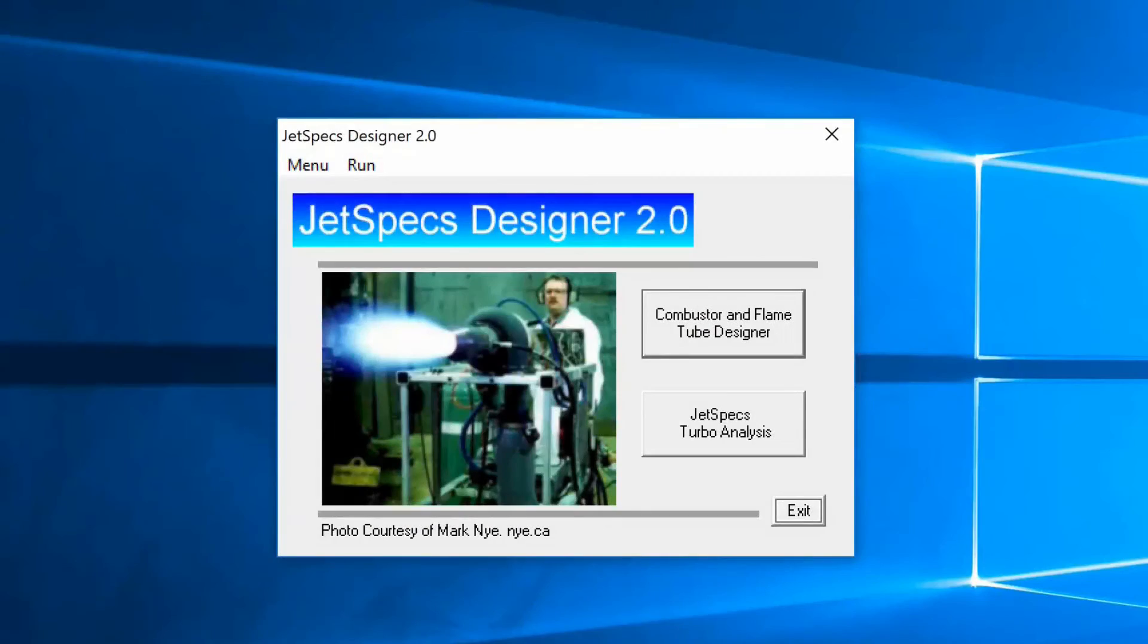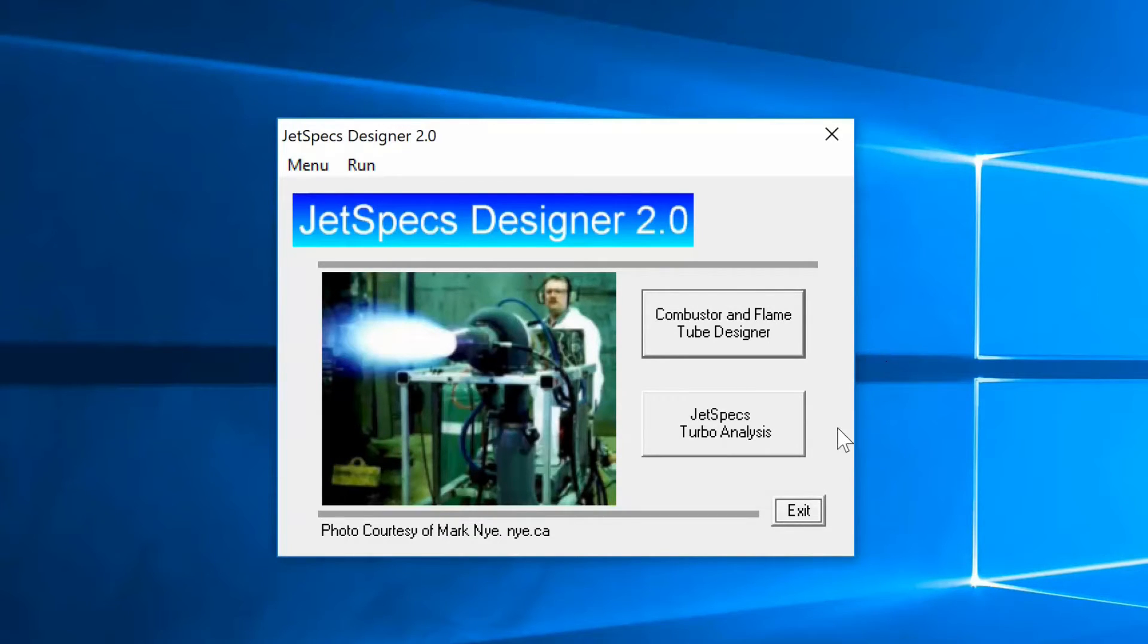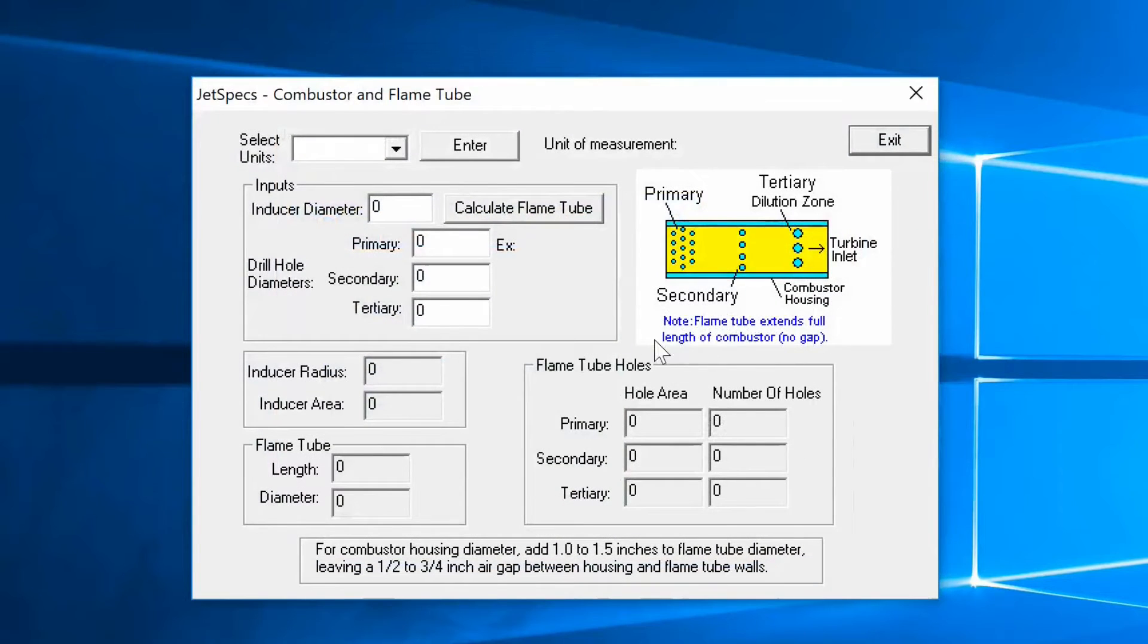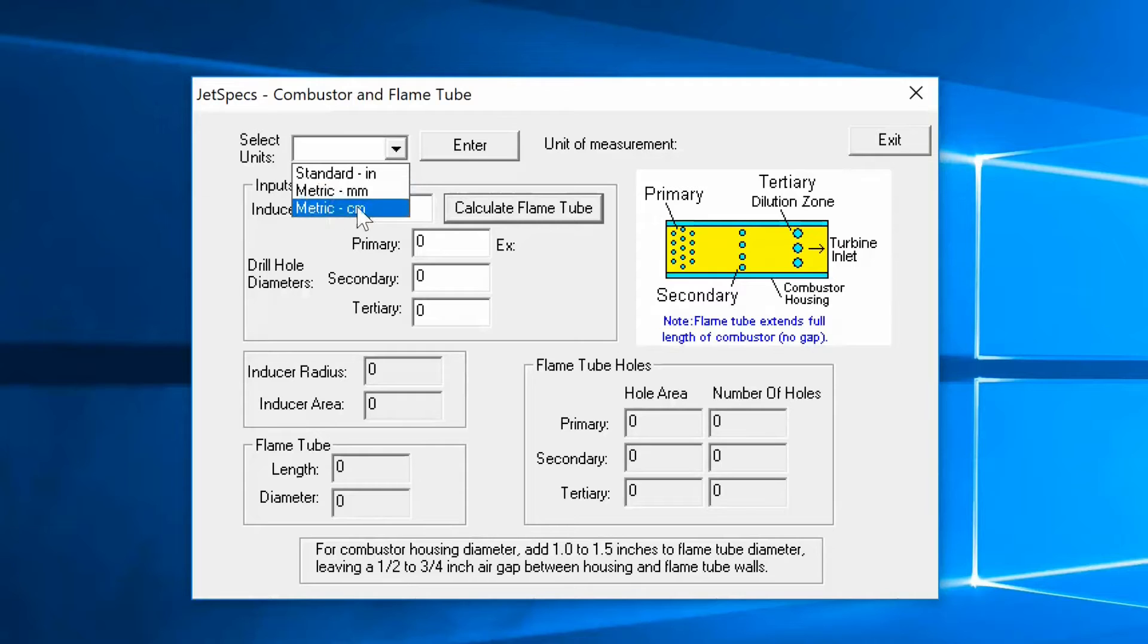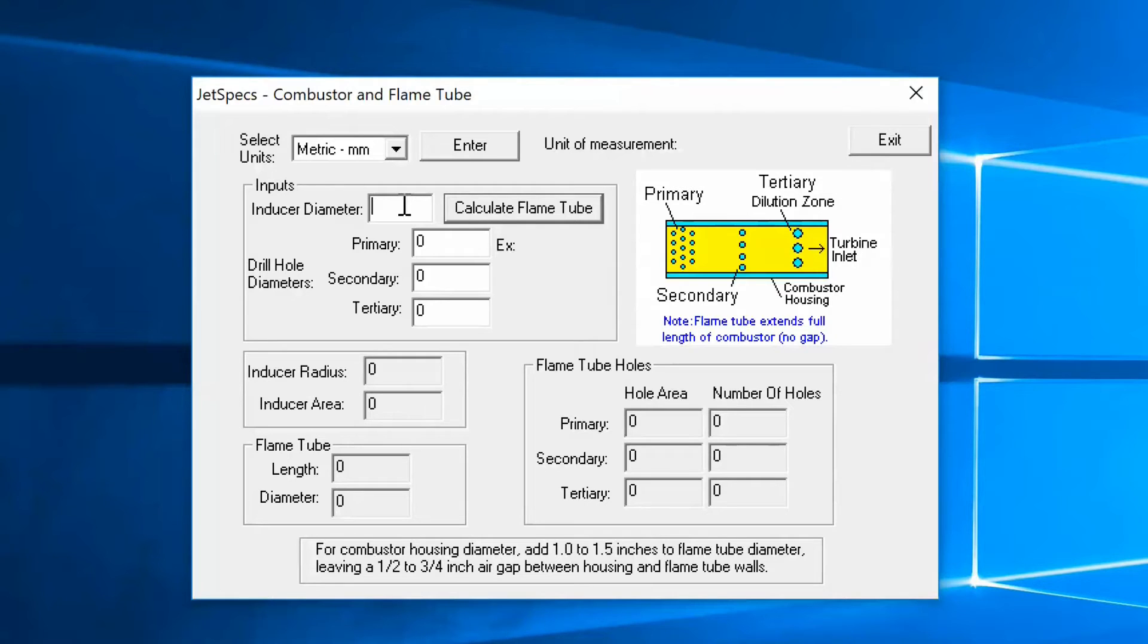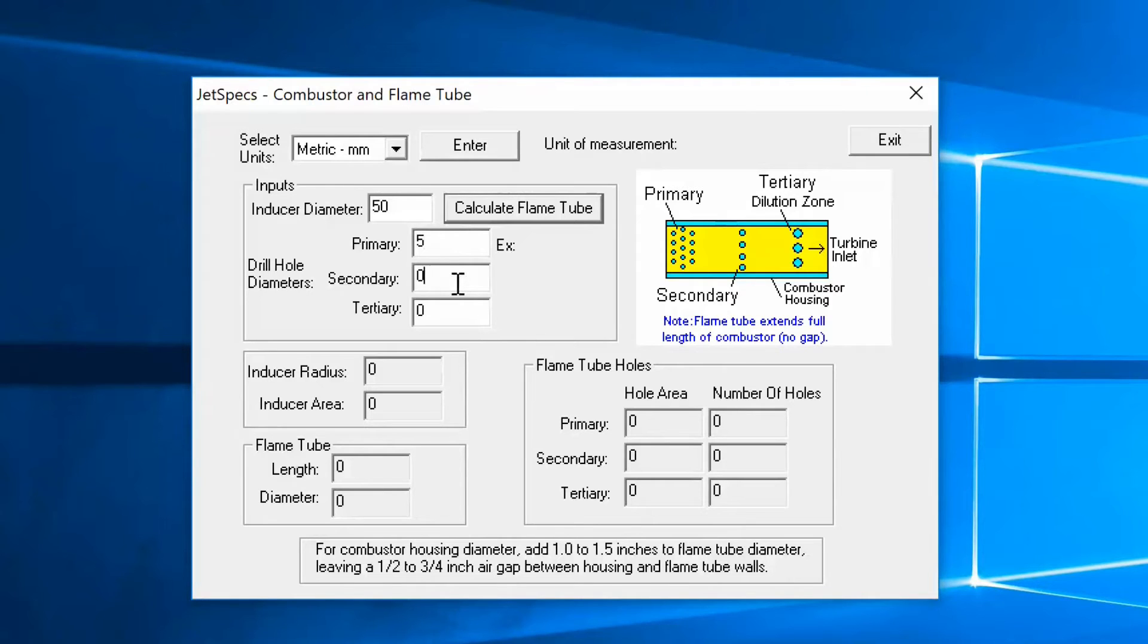So okay guys, you've downloaded Jet Specs - I'll put a link in the description below. You'll be eventually faced with this screen: Combustor and Flame Tube Design, Jet Specs Turbo Analytics. We're not going to bother with that. We'll go for the Flame Tube Design. You click on there. It's quite simple. Select your units of measurement: inches, metric in millimeters, or metric in centimeters. So let's go for metric in millimeters. The inducer area of your compressor wheel, which is the frontmost part of the little vanes, is 50 mil.